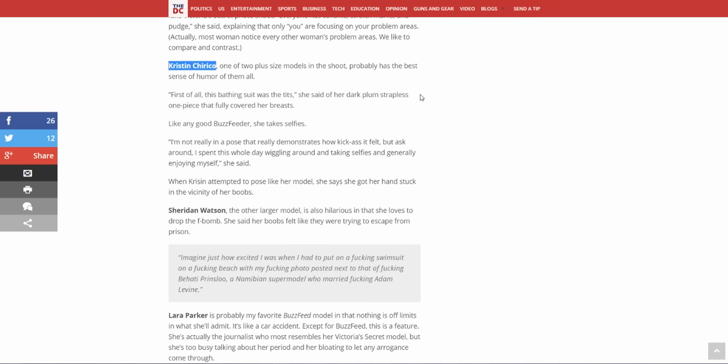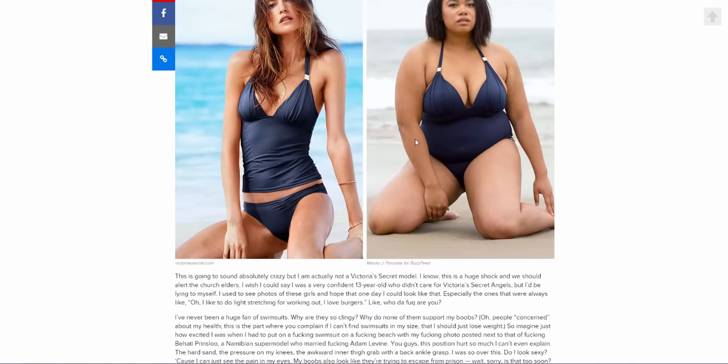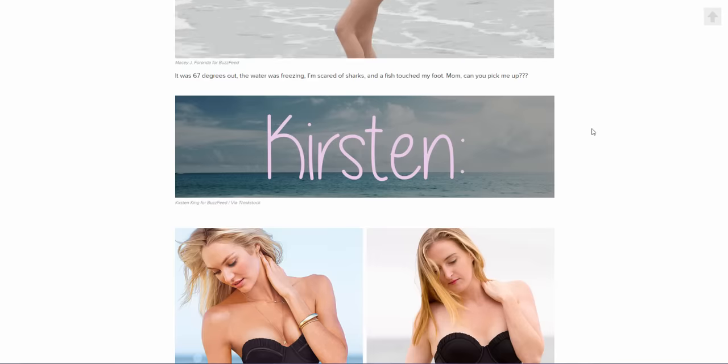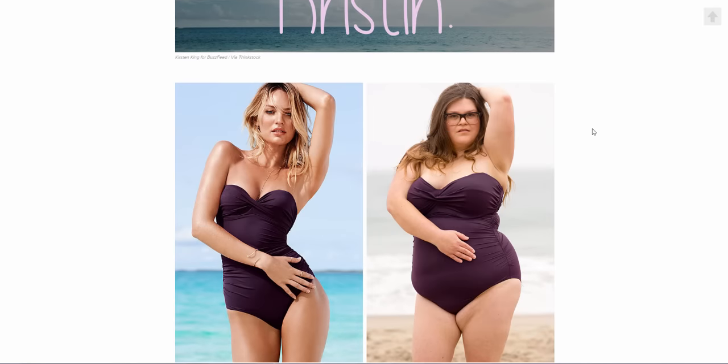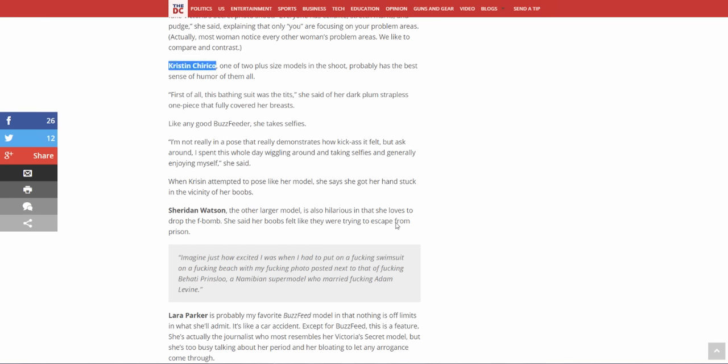One of the plus size models in the shoot probably has the best sense of humor of them all. First of all, this bathing suit was the tits, she said of her dark plum strapless one piece that fully covered her breasts. Like any other good Buzzfeeder, she takes selfies. I'm not really in a pose that really demonstrates how kick ass it felt, but ask around, I spent this whole day wiggling around and taking selfies and generally enjoying myself, she said. When Kristen attempted to pose like her model, she says she got her hands stuck in the vicinity of her boobs. Really, let's take a look. Oh that's not her, that's big bitch number two. This is big bitch number one.